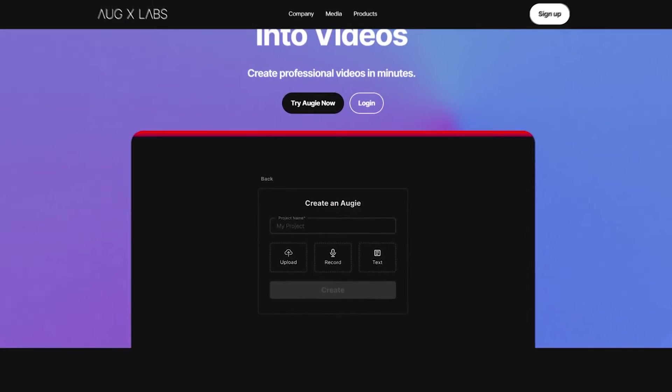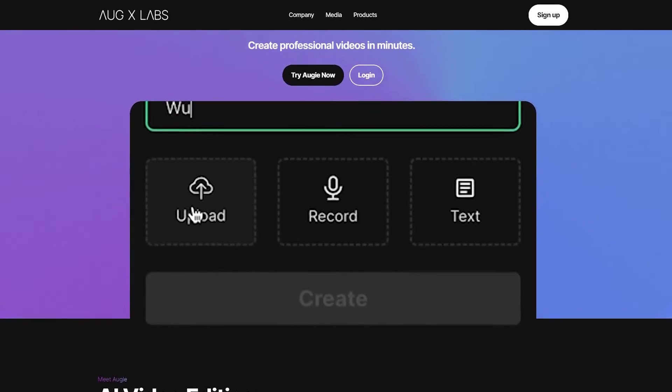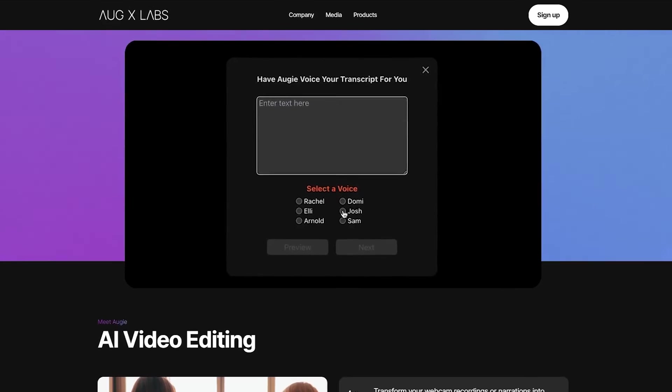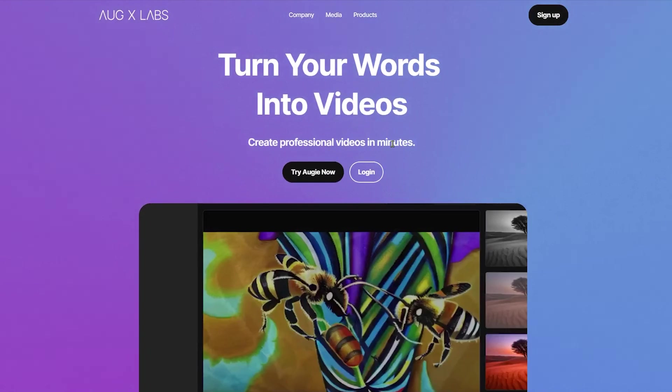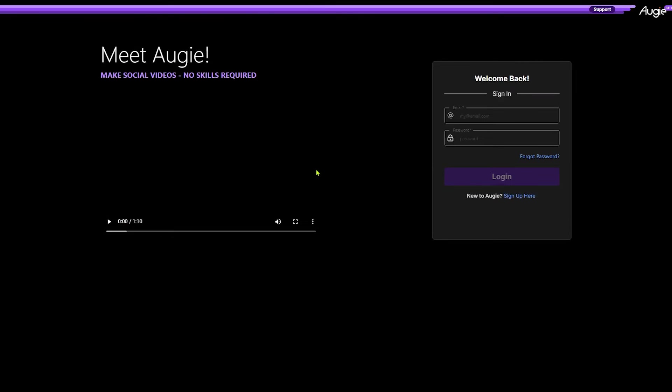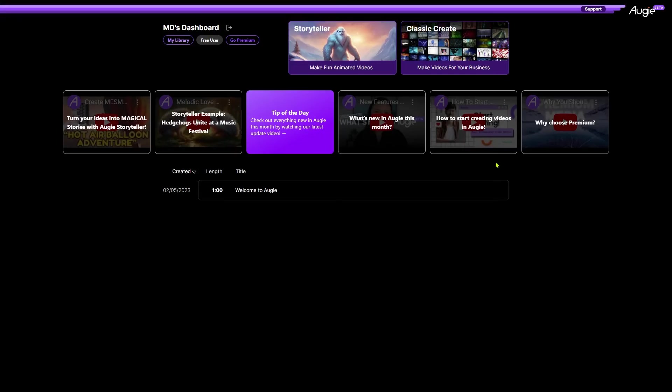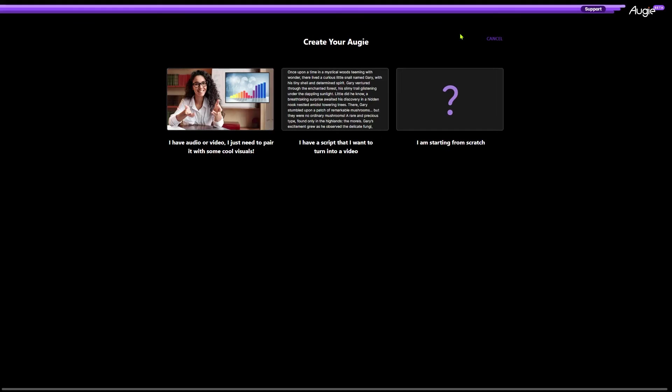Now, it's time to unveil my favorite text to speech tool which is called augxlabs. To use this tool, simply click this button that says try Augie now. Then, sign up using your email address. After that, click this create button and it will give you three options. Select the middle option to convert text into speech.